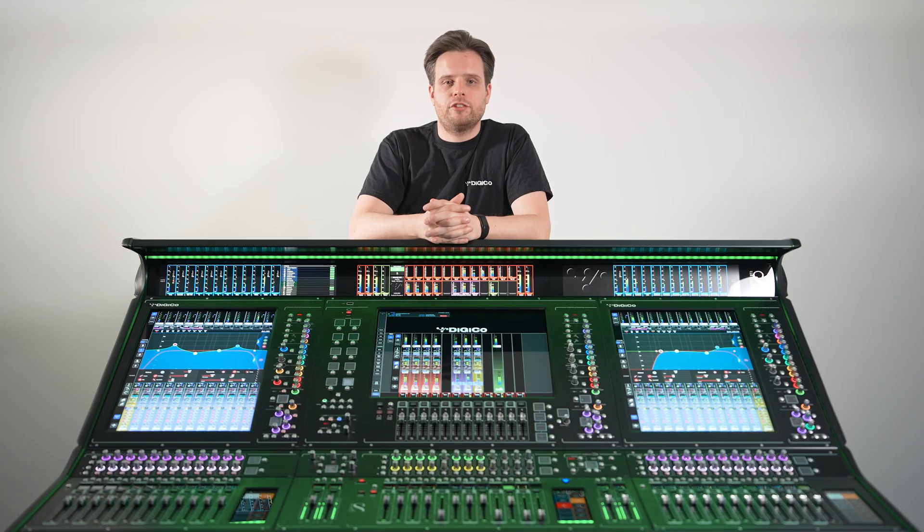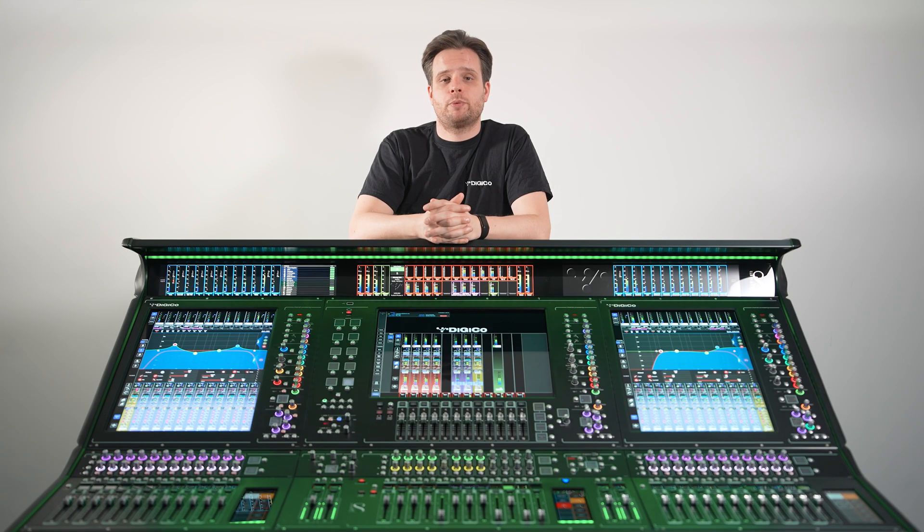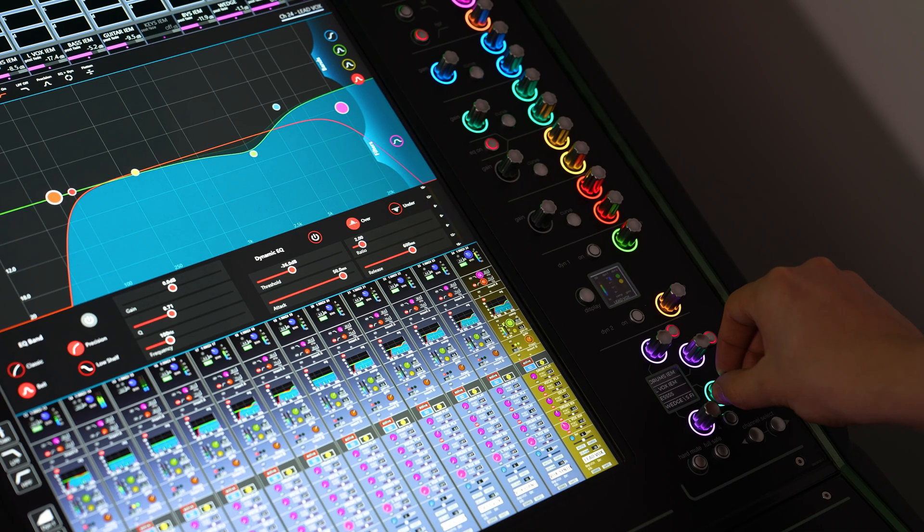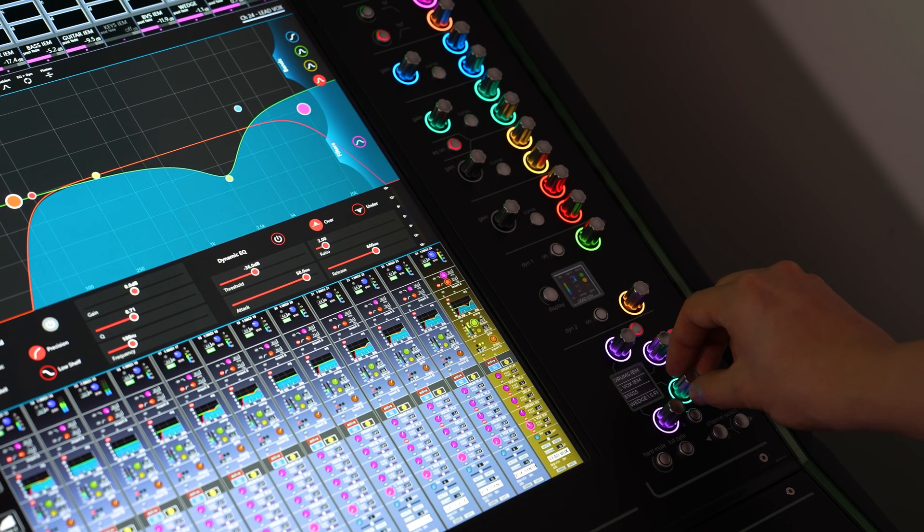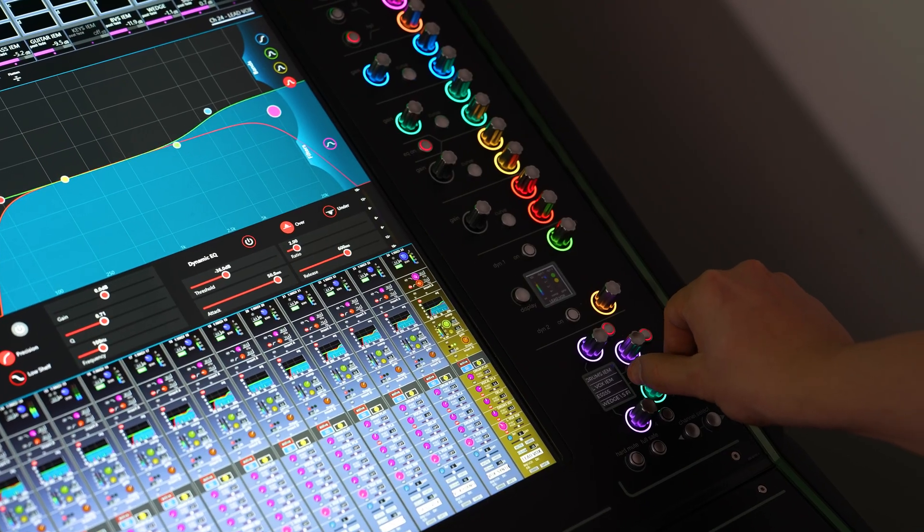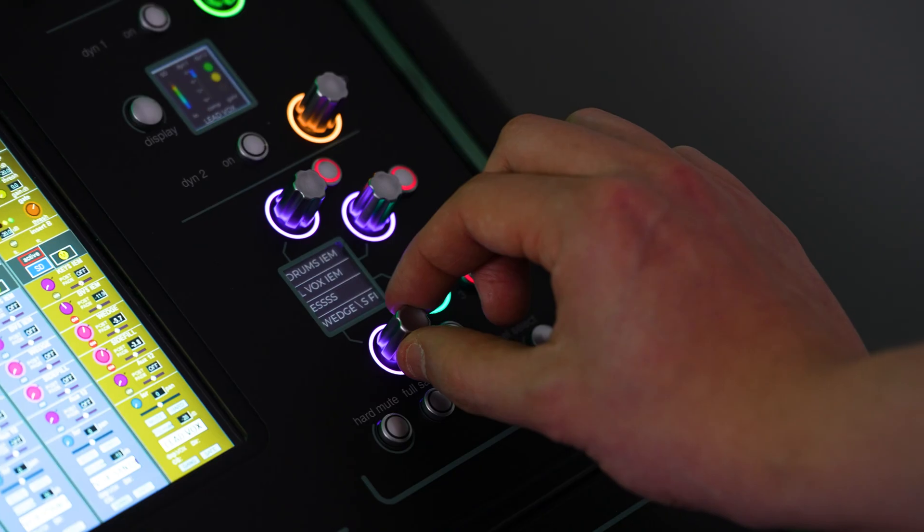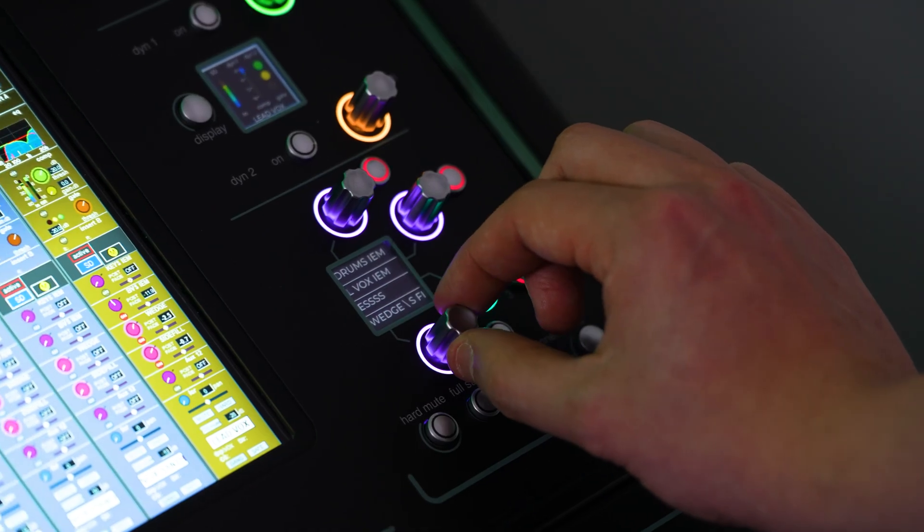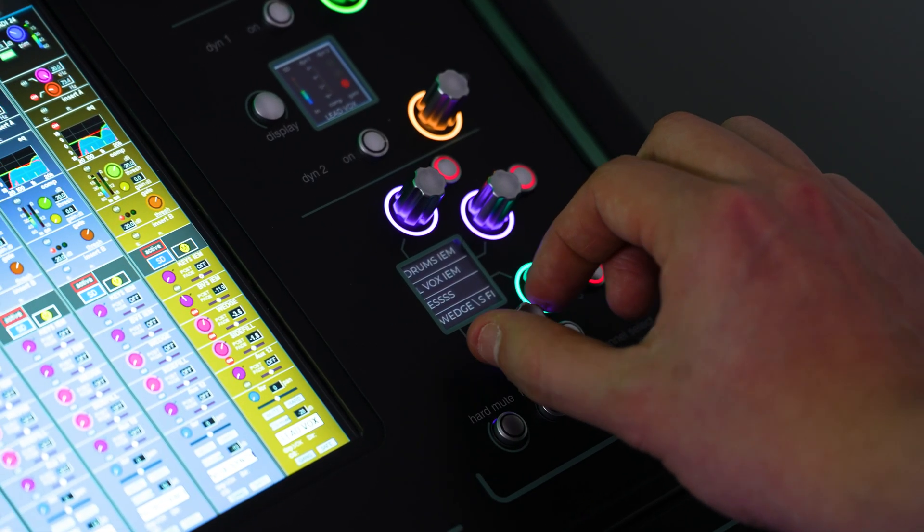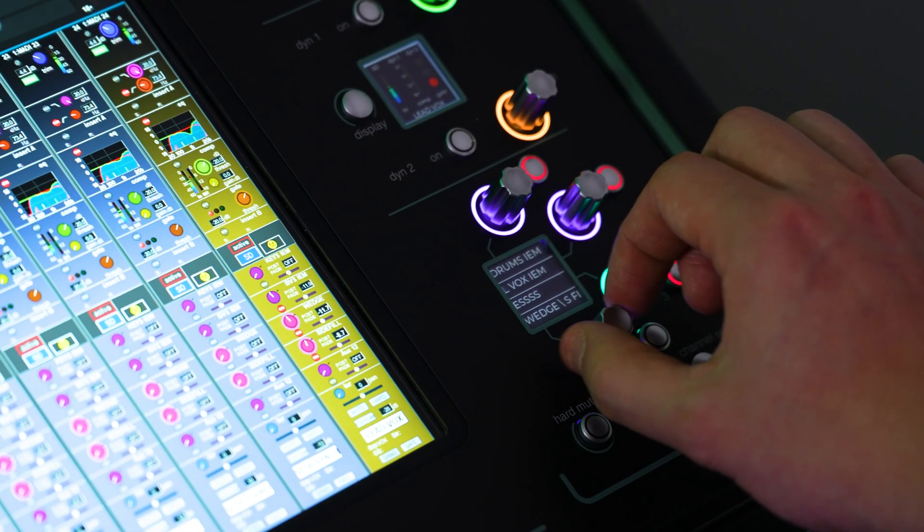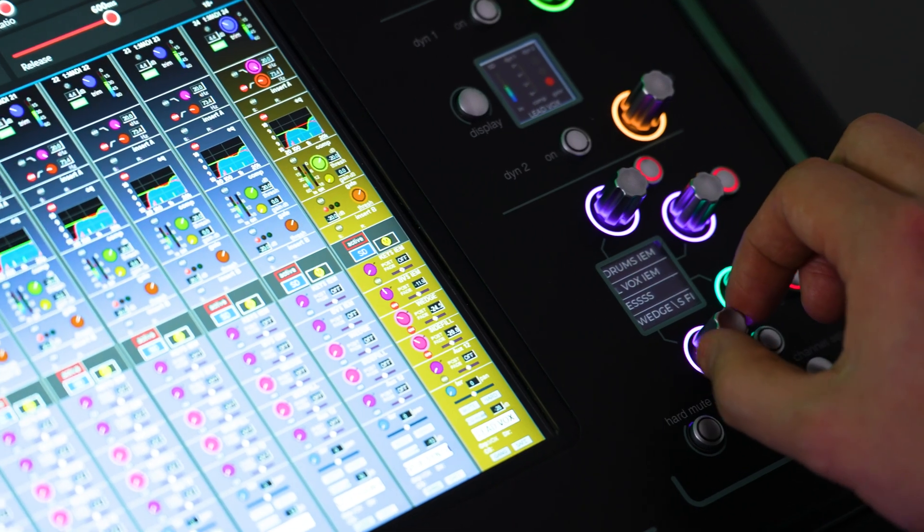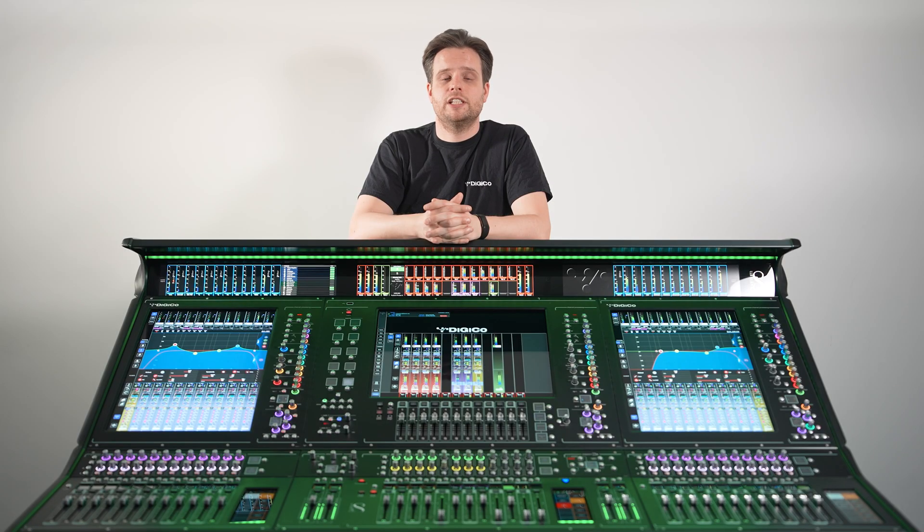Use cases for these encoders could include most appropriate effect send, where the displayed send levels change depending on the channel selected, or if there was a particular EQ band you wanted easy access to on a vocal channel. You can also assign multiple parameters to the same encoder, with relative changes made as you turn the macro odor. This could be used to control a send to a set of wedge monitors and side fills simultaneously, with one dial relatively adding to each send accordingly.